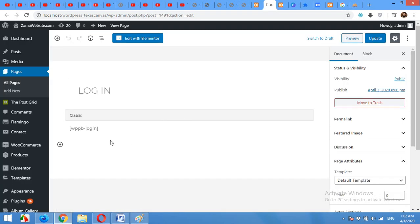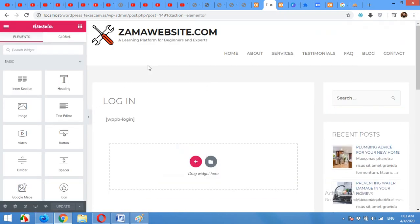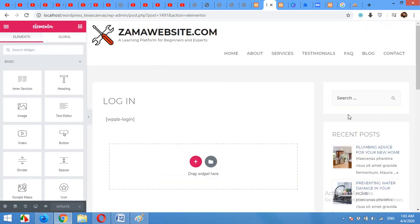The edit will be open in an older editor and default editor of WordPress. So I want to edit with Elementor. Click on edit with Elementor.